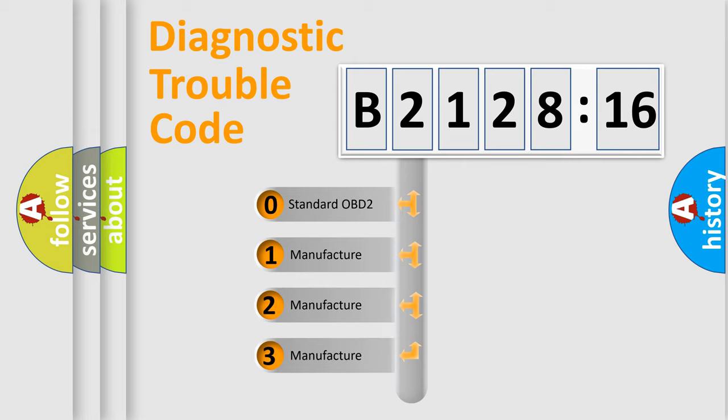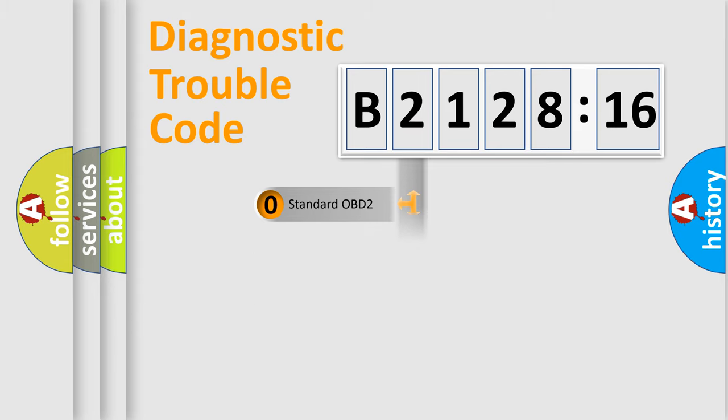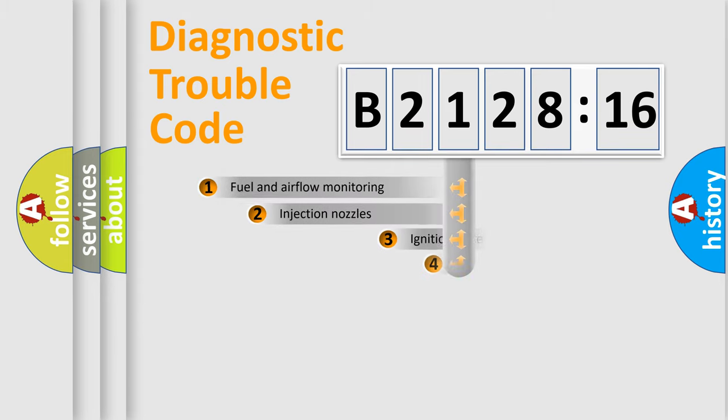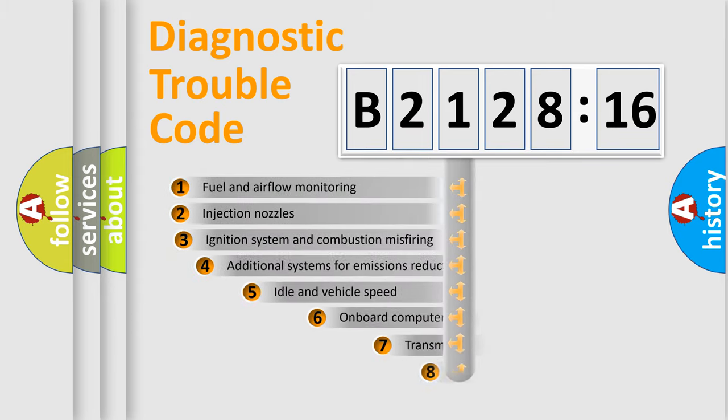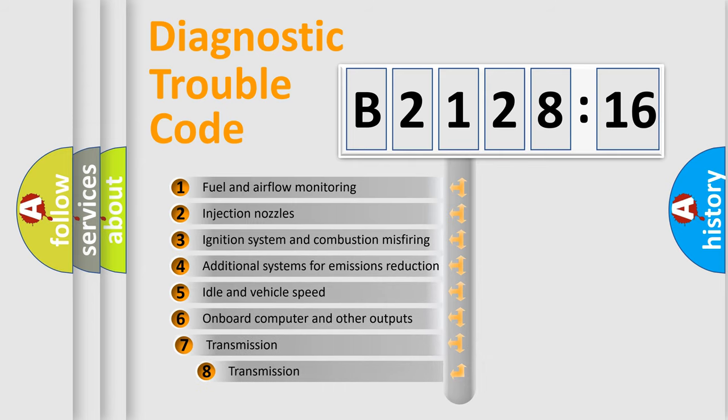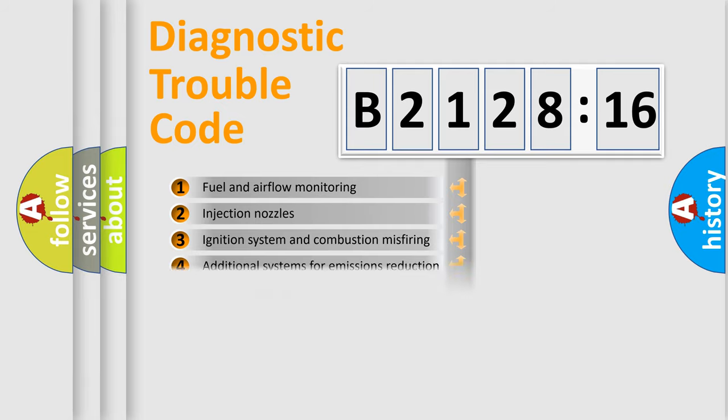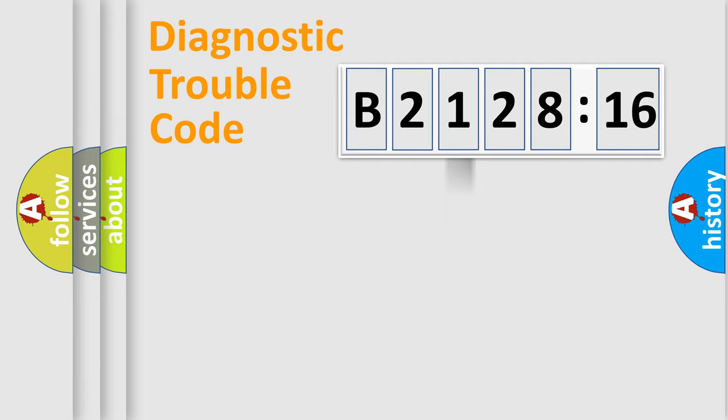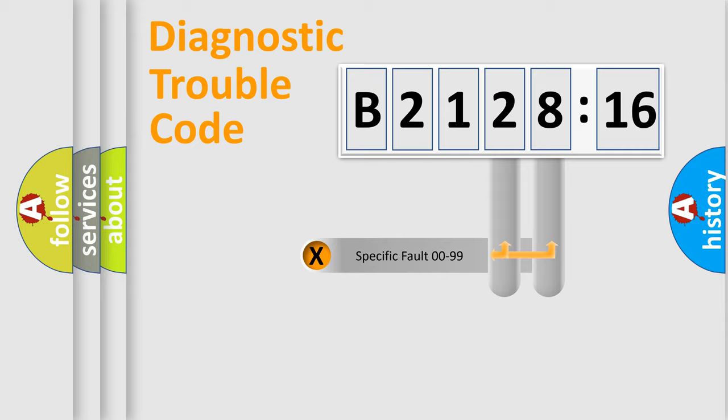If the second character is expressed as zero, it is a standardized error. In the case of numbers 1, 2, 3, it is a car-specific error. The third character specifies a subset of errors. The distribution shown is valid only for the standardized DTC code.